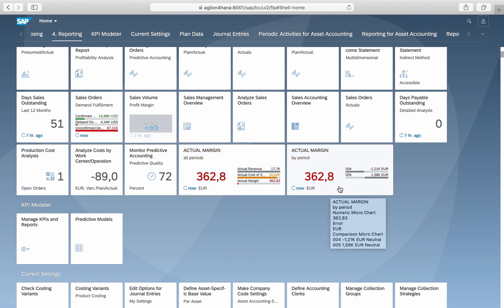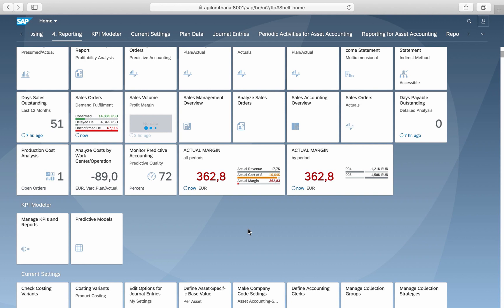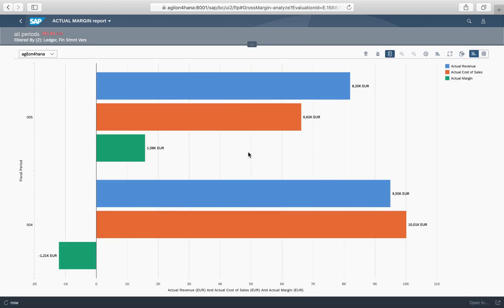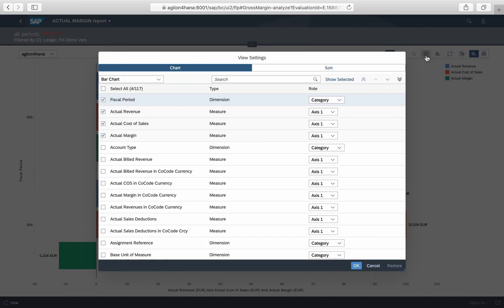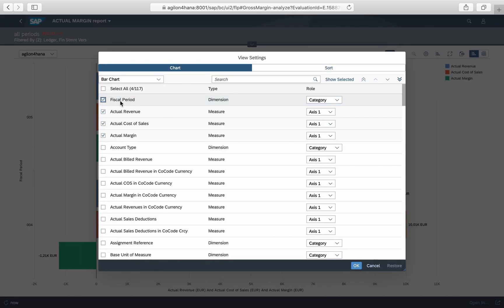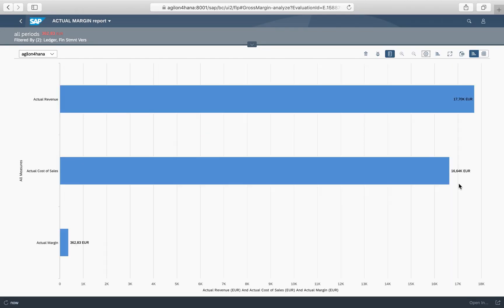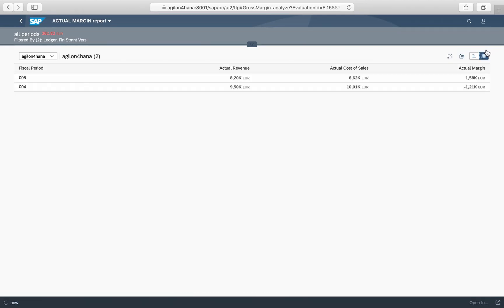The actual margin of 362 euros equals the actual margin in the Gross Margin Report we saw at the beginning. The KPI is highlighted red as it lies below the value of 1,000, which we specified as critical in the KPI definition. By clicking on the tile, we get the bar chart defined in the actual margin report, and we have the option to add or remove key figures and dimensions, as well as to switch from the diagram to the table view.